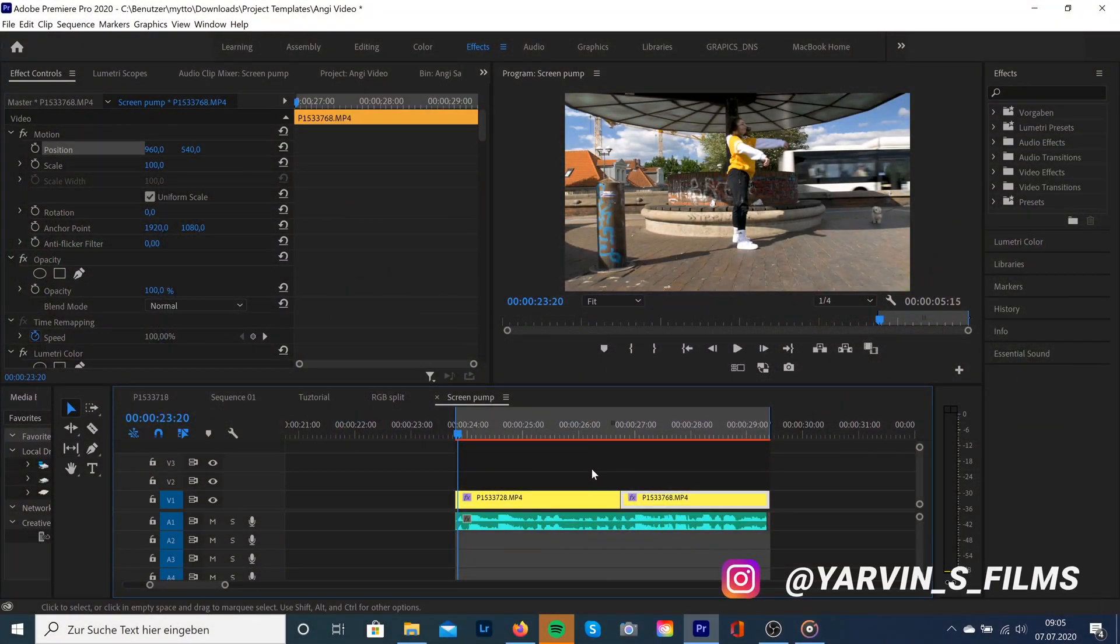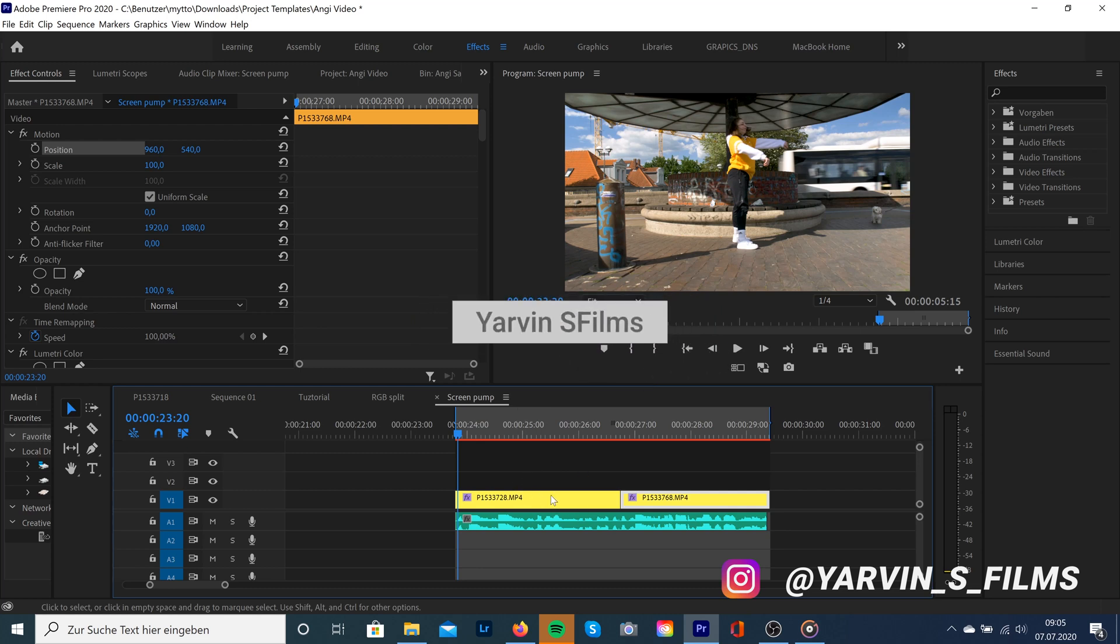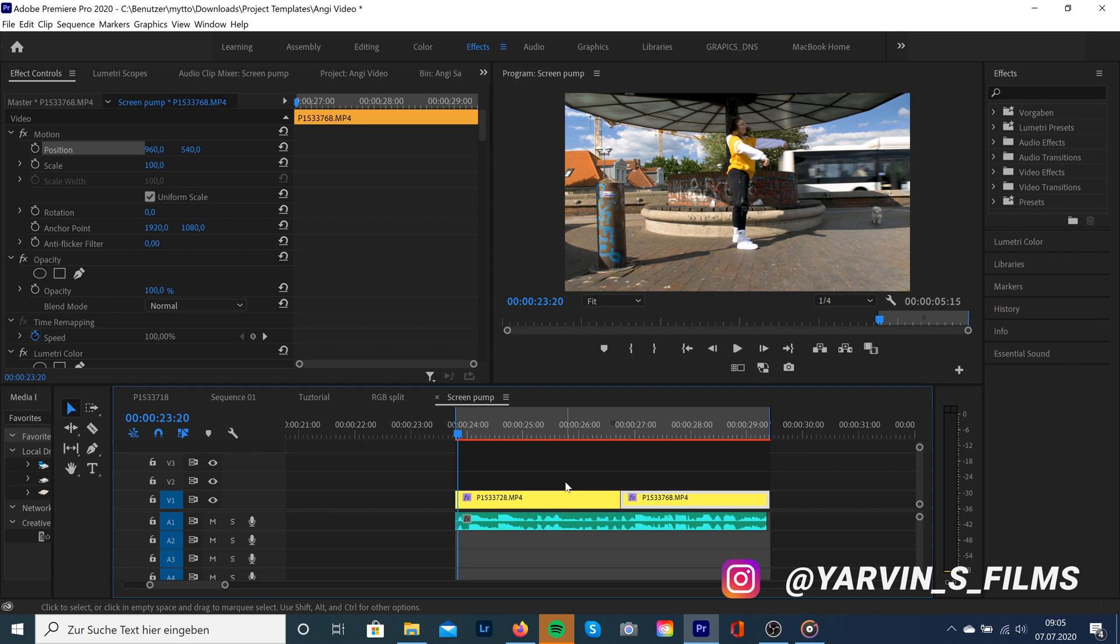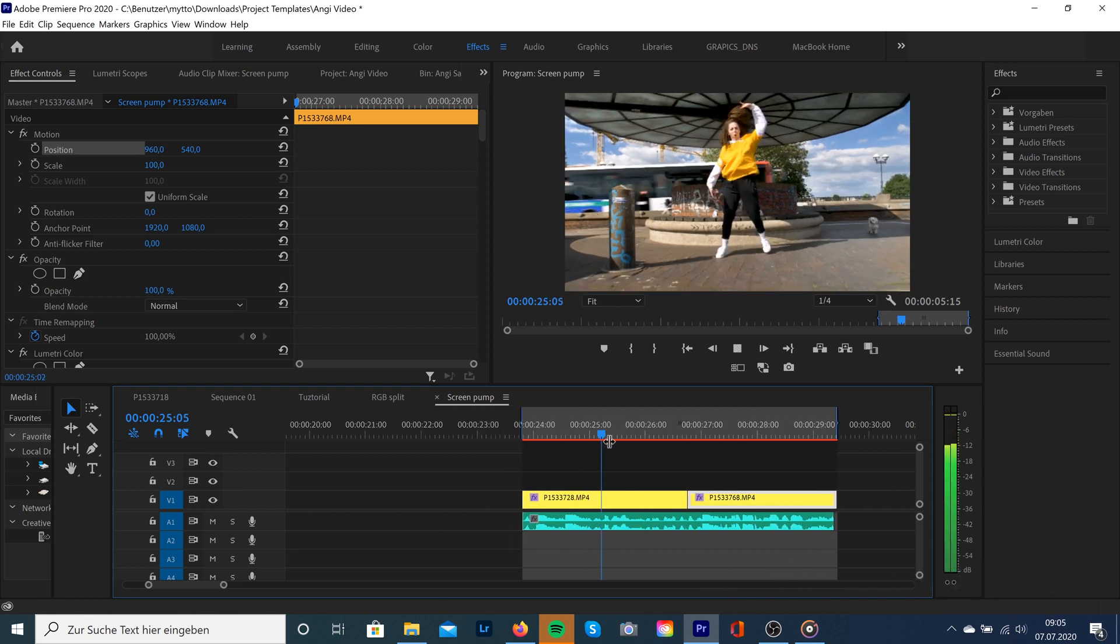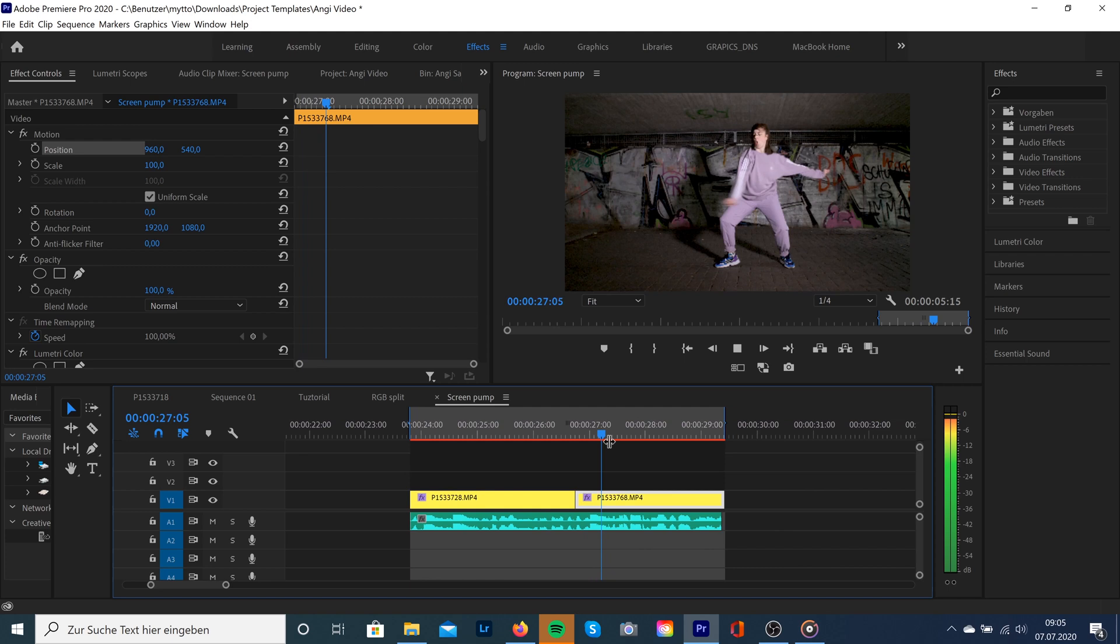So first of all, the effect will look the best when it matches up with our beat. So I've already dragged and dropped my clips into the timeline and we're gonna take a look where we want to create this effect.